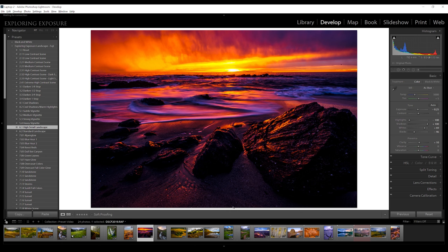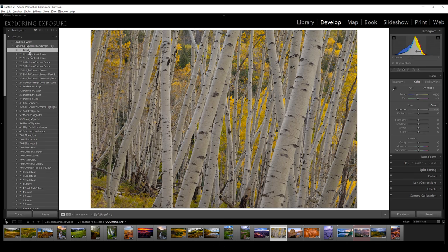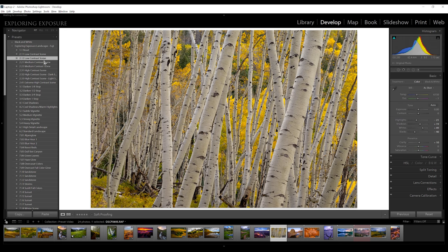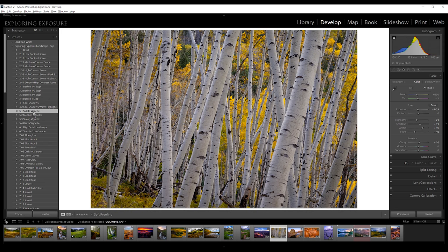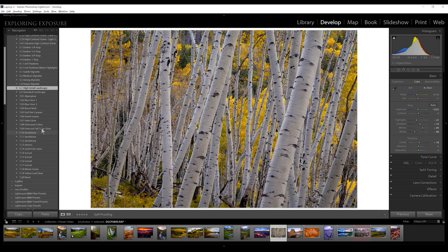Now I'm going to show you this fall color image. You can see in the histogram that the data is not spread out — it's all concentrated right here — so this is a very low contrast scene. I'm going to try the low contrast settings first and they look pretty decent. Overall the image is too bright, so I'm going to darken it up a little. Cool shadows might work well on this because it adds a blue tinge to the trunks of the aspens. Warm highlights doesn't look very good, so I'll stick with cool shadows. I'll add a subtle vignette, and this is a very high detail landscape so I'll use that preset. The color boosters really come into play here — yellow leaf glow looks great. We've got a good image there.